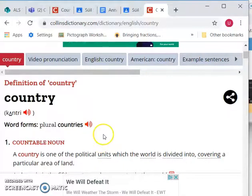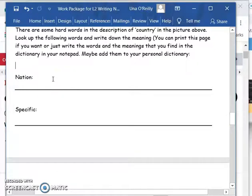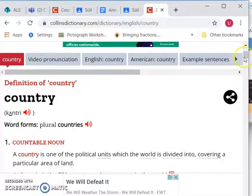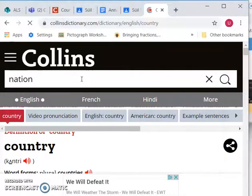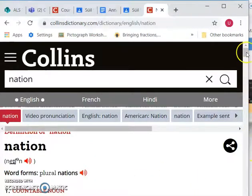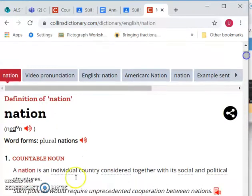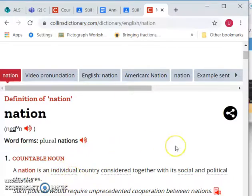The other thing I wanted to show you - I asked you to look up 'nation.' Let's go back into our Collins online dictionary and look at 'nation' - n-a-t-i-o-n. It should bring up a meaning. Here we go: 'A nation is an individual country considered together with the social and political structures.' Don't worry too much about 'social and political structures,' but it's an individual country. A nation - you can also describe the people who live in a country as its nation.